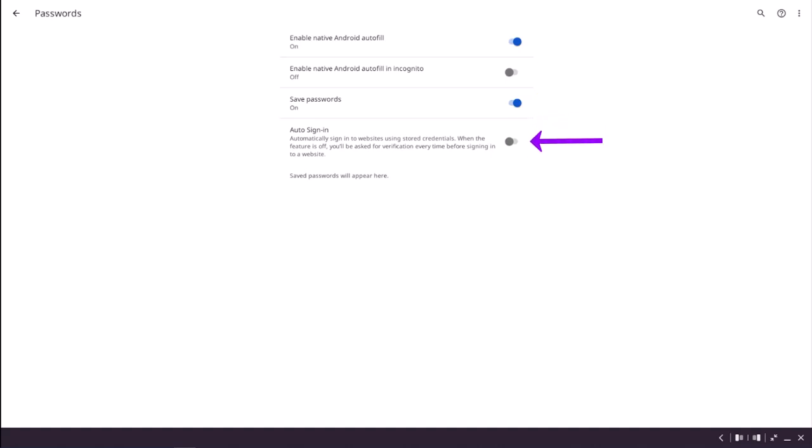Turning on Auto Sign In will allow automatic sign in to websites that support that feature. Tapping the arrow saves these settings.